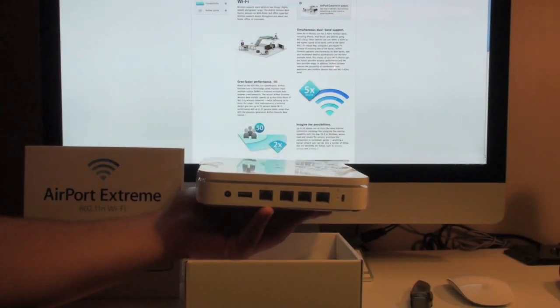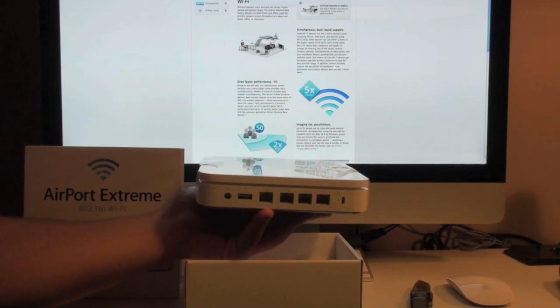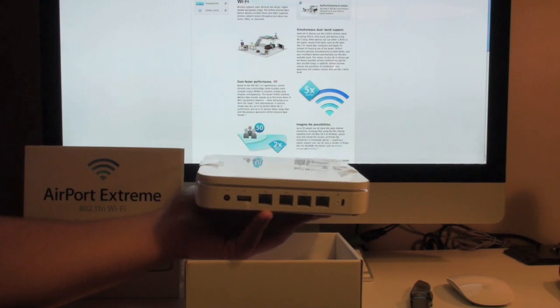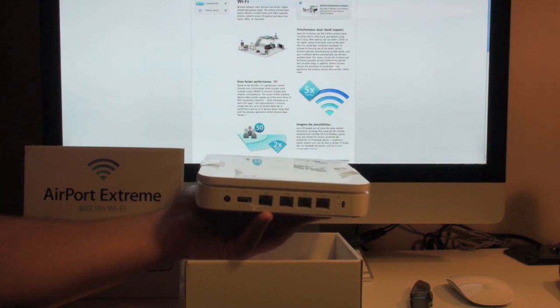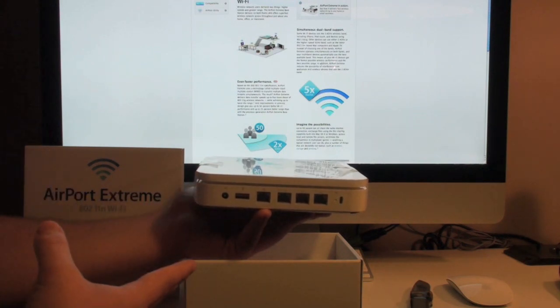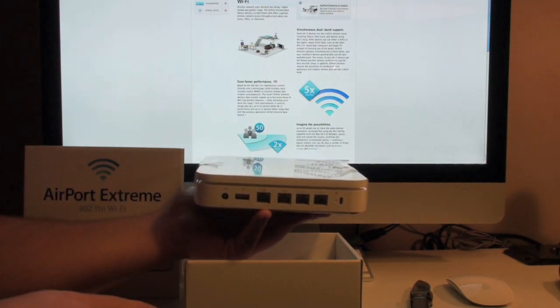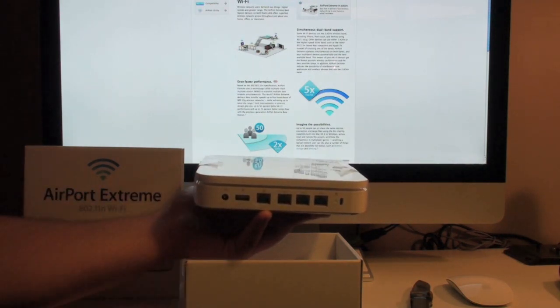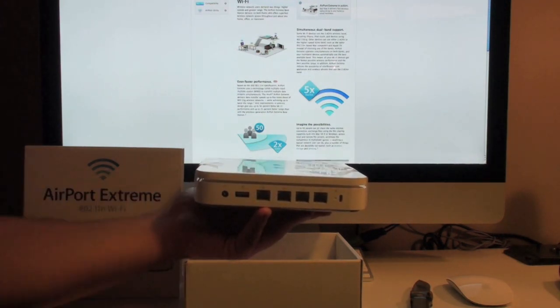But what's cool about the AirPort Xtreme is that it'll actually allow you to use it just as you would a Apple Time Capsule for instance. Whereas the Time Capsule is basically an AirPort Xtreme but with a hard drive built into it.